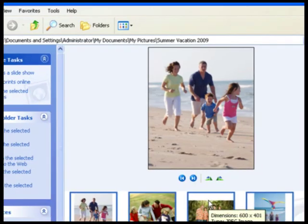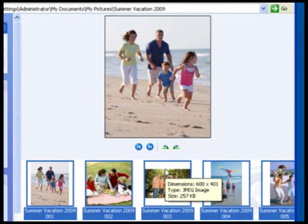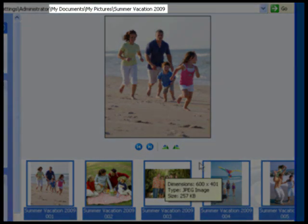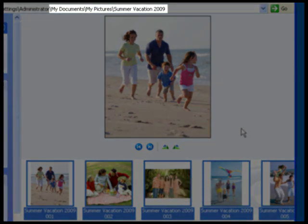The folder where you saved the pictures will open and you can see the location here. In this case, we saved them to the Summer Vacation 2009 folder inside the My Pictures folder, which of course is inside the My Documents folder.